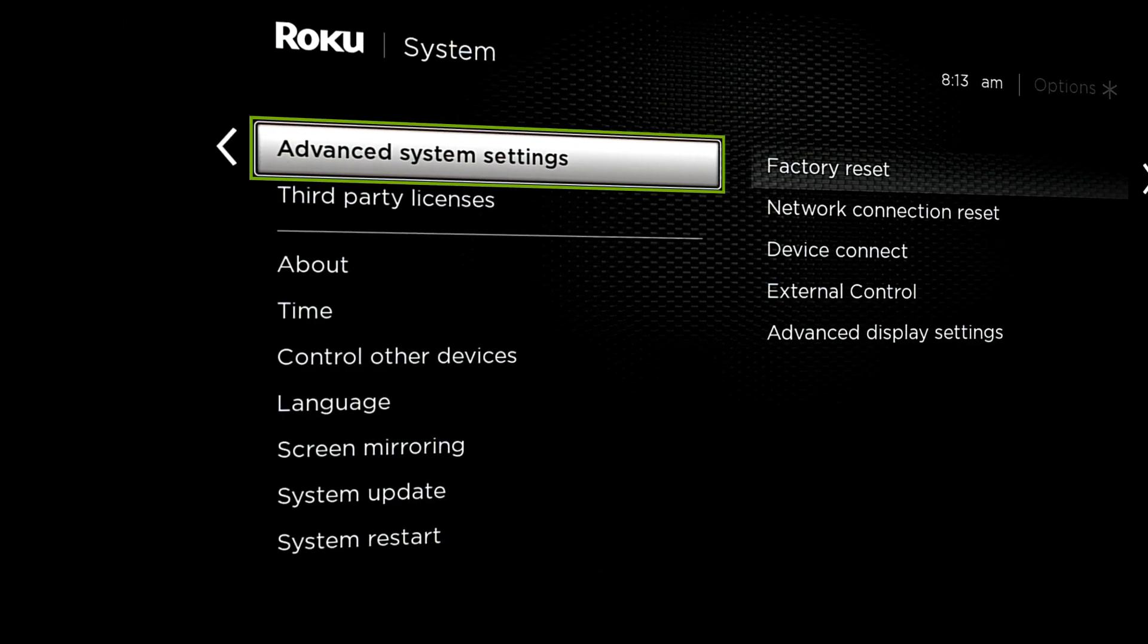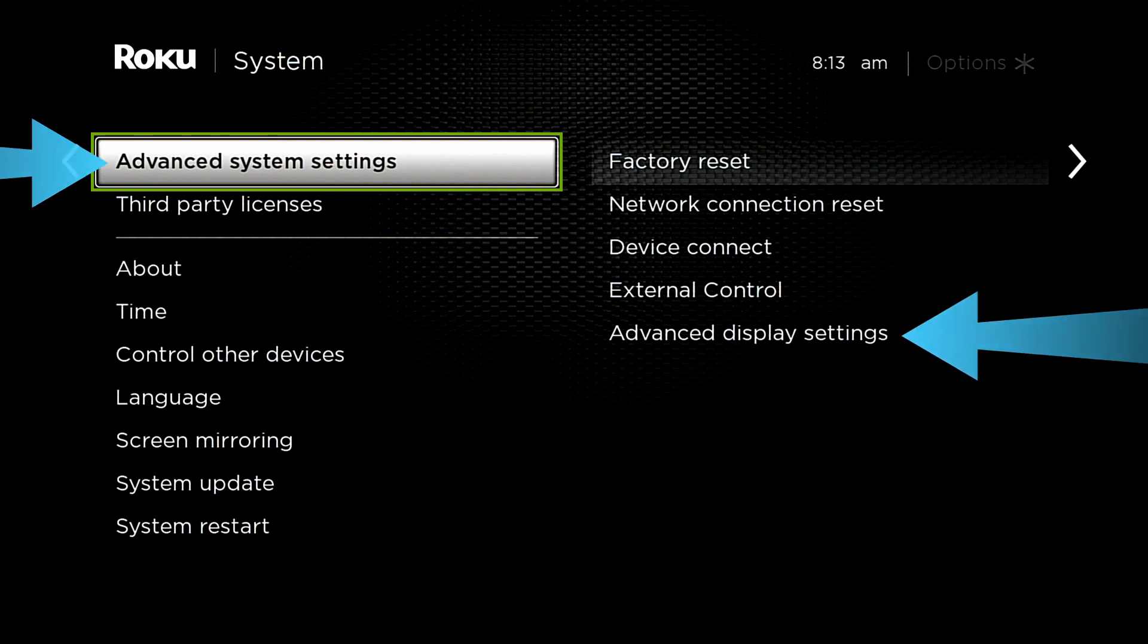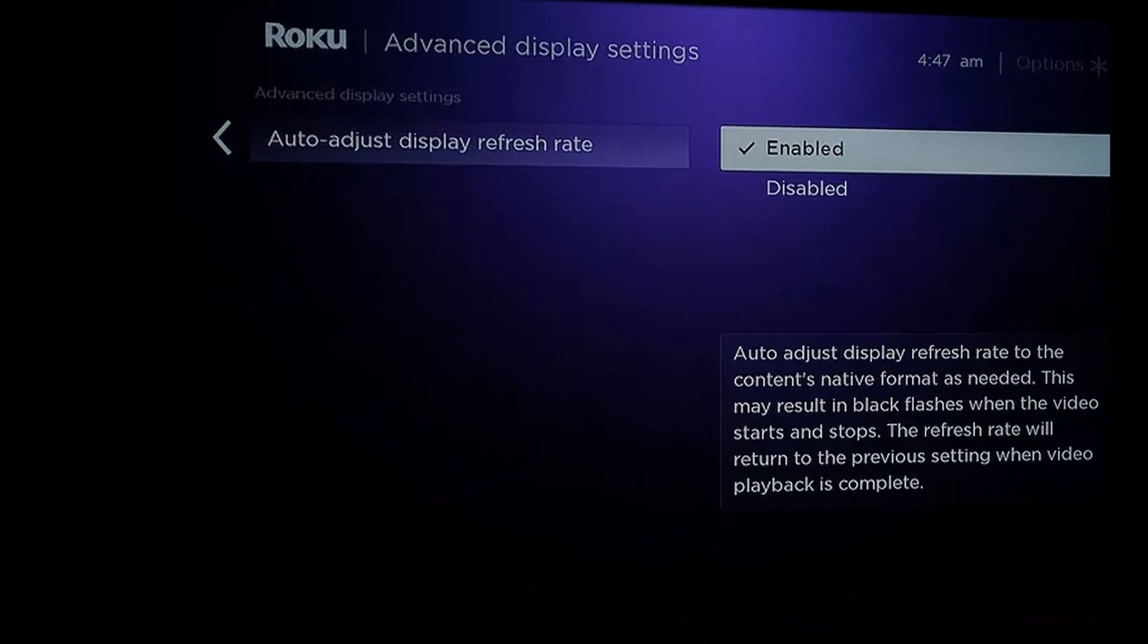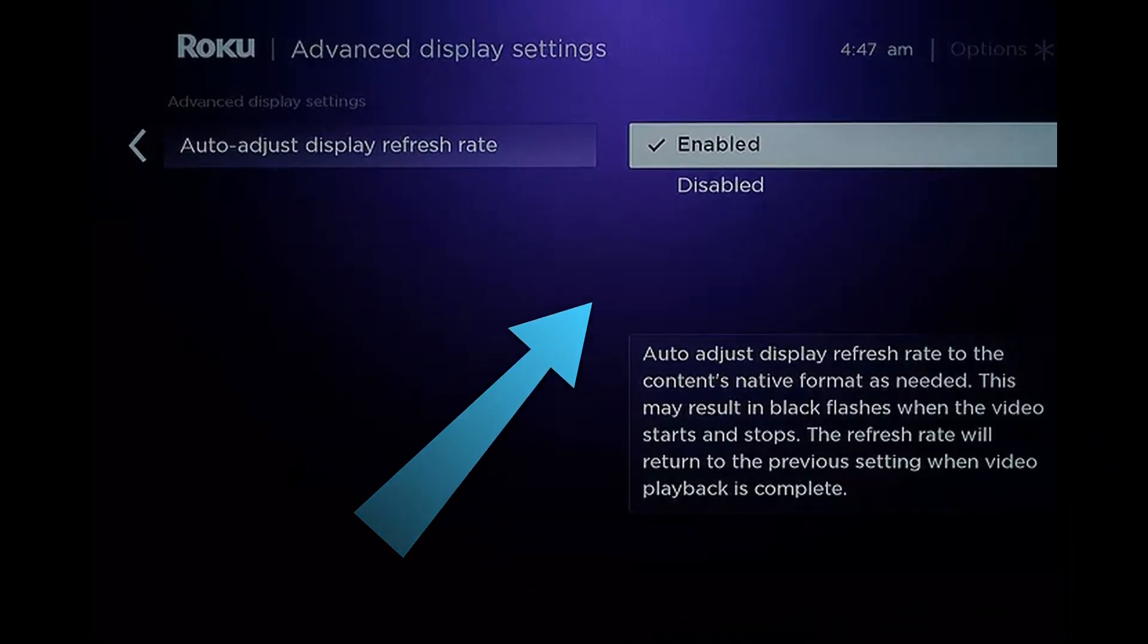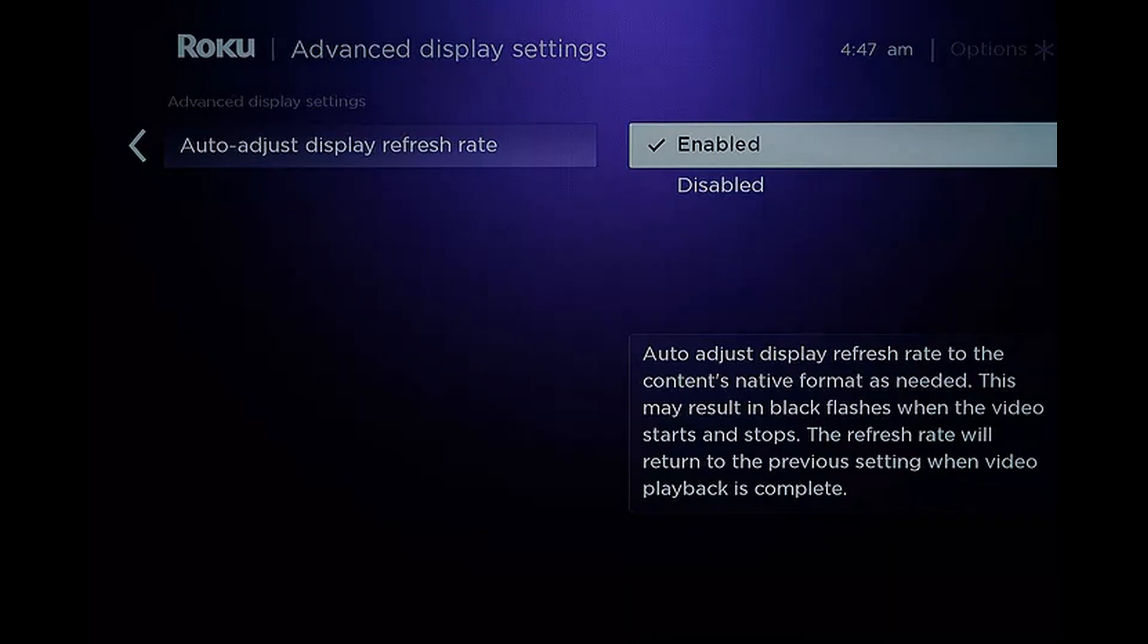Now open Advanced System Settings and in the resulting menu, select Advanced Display Settings. Then set Auto Adjust Display Refresh Rate to Disabled and check if the Roku Error Code 020 is resolved.